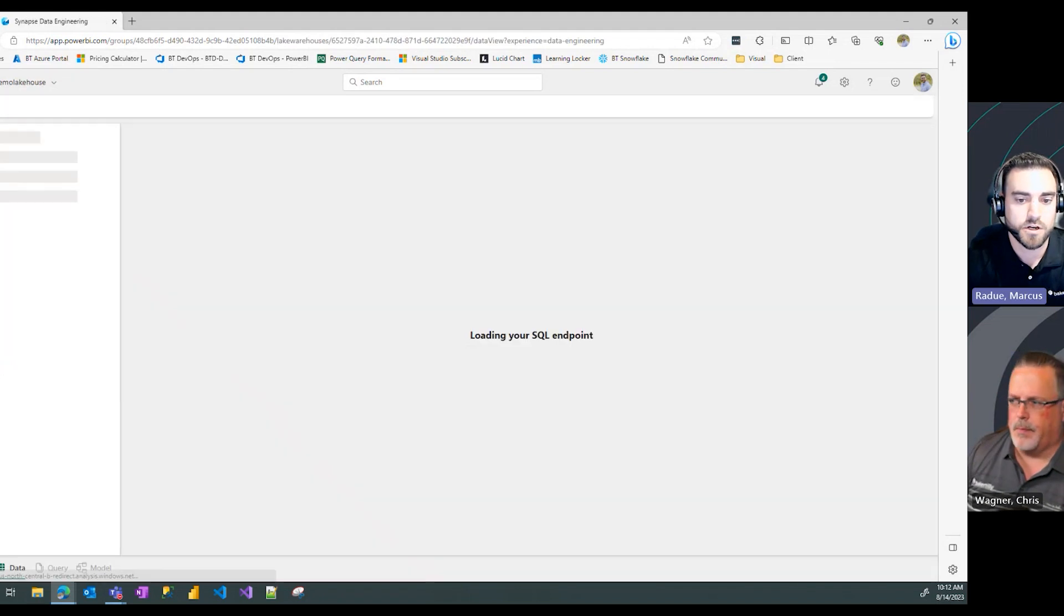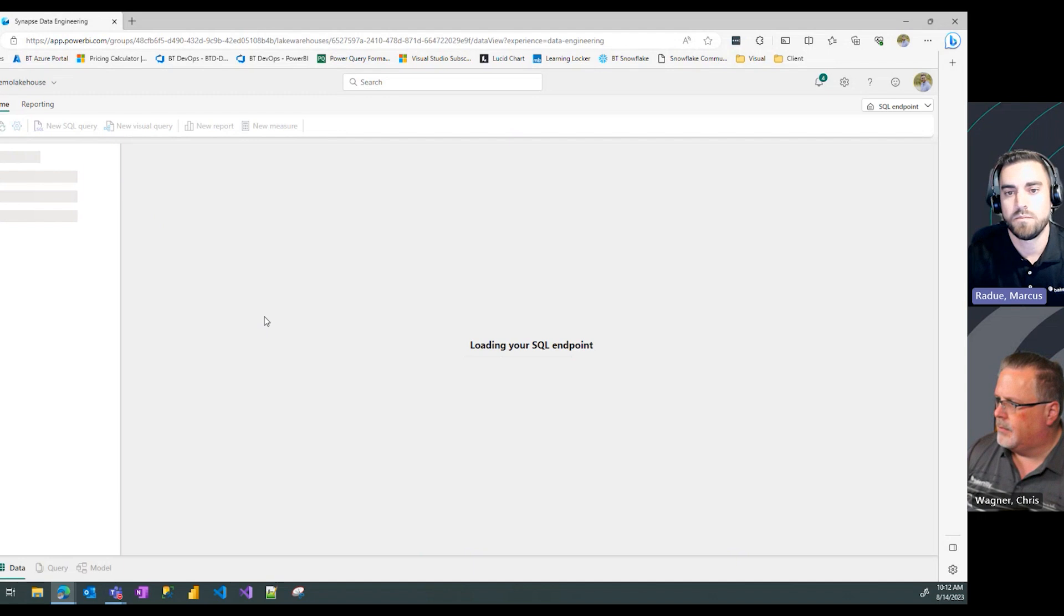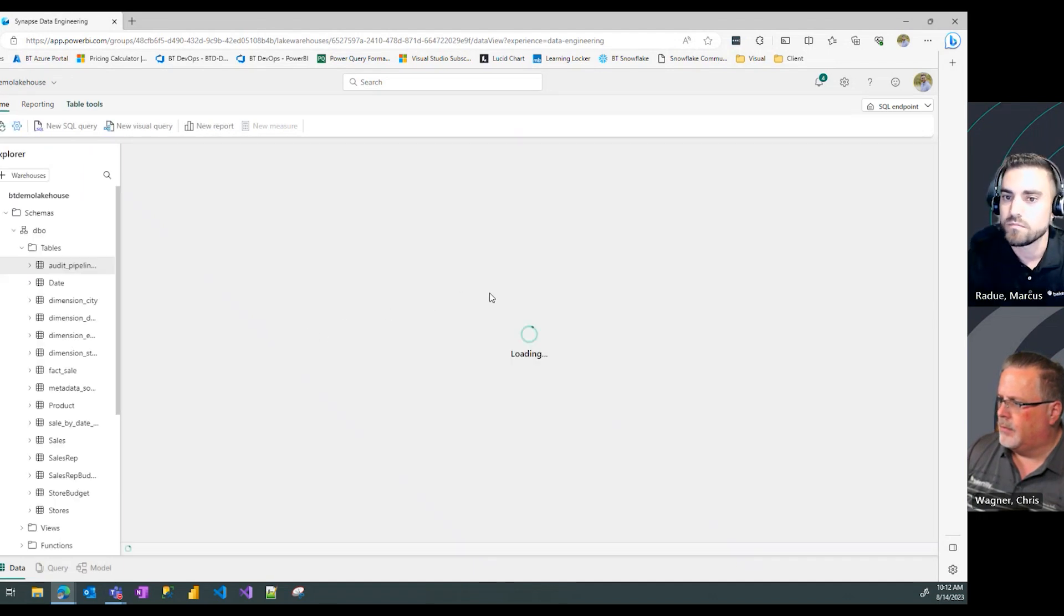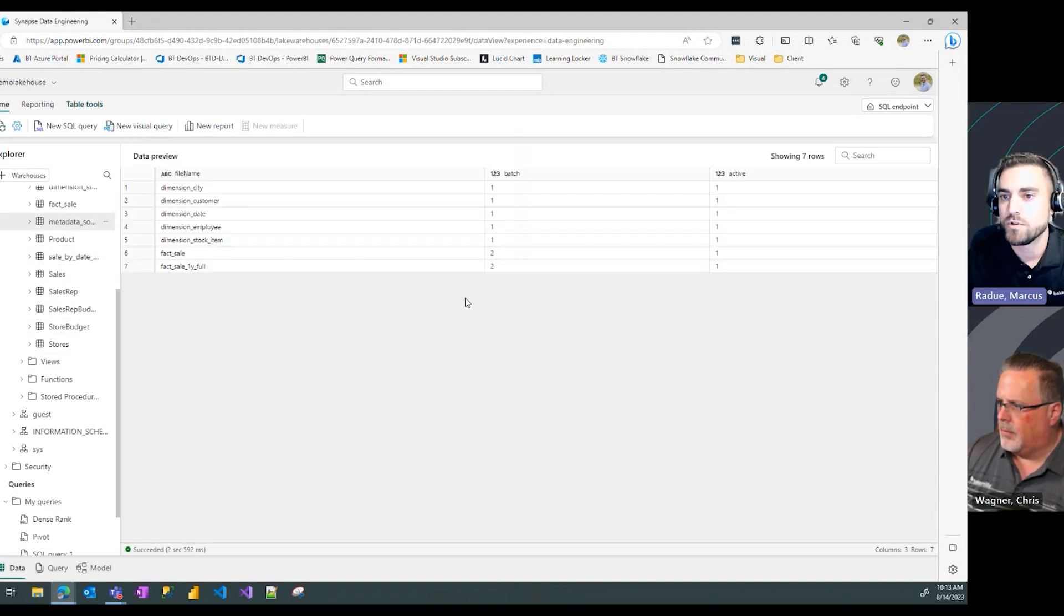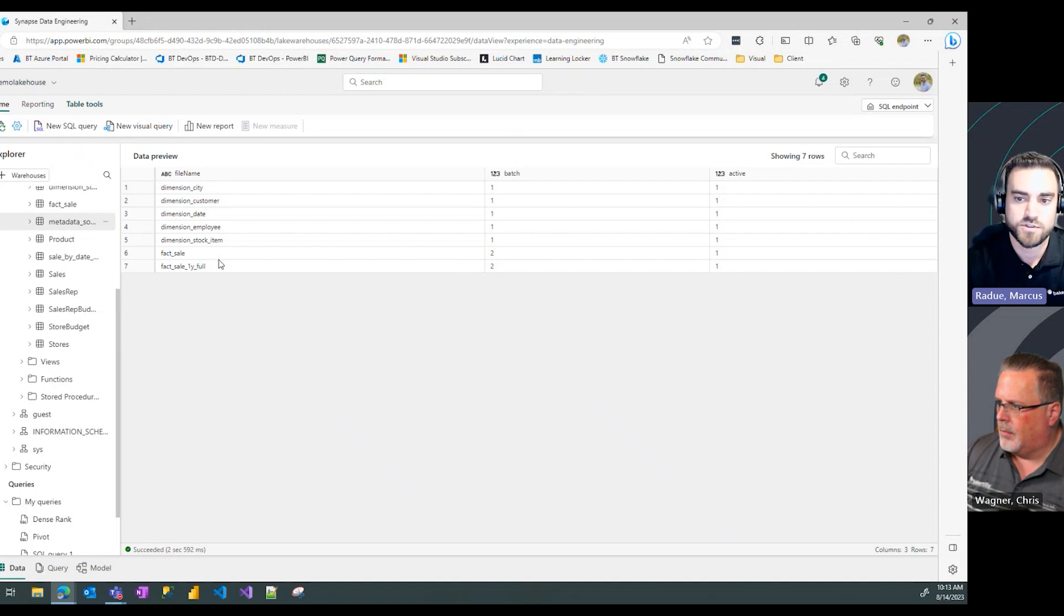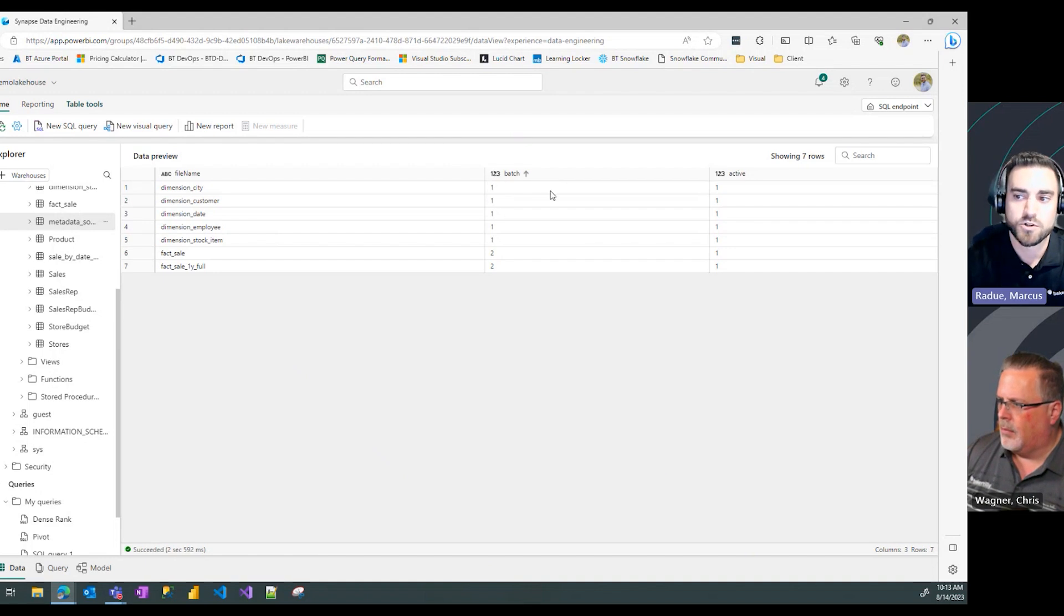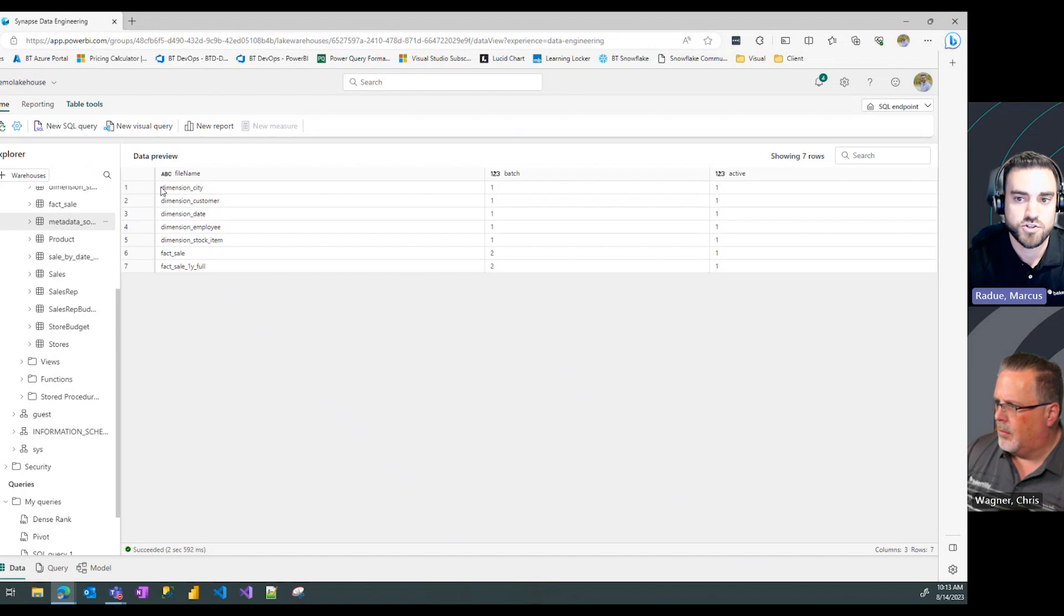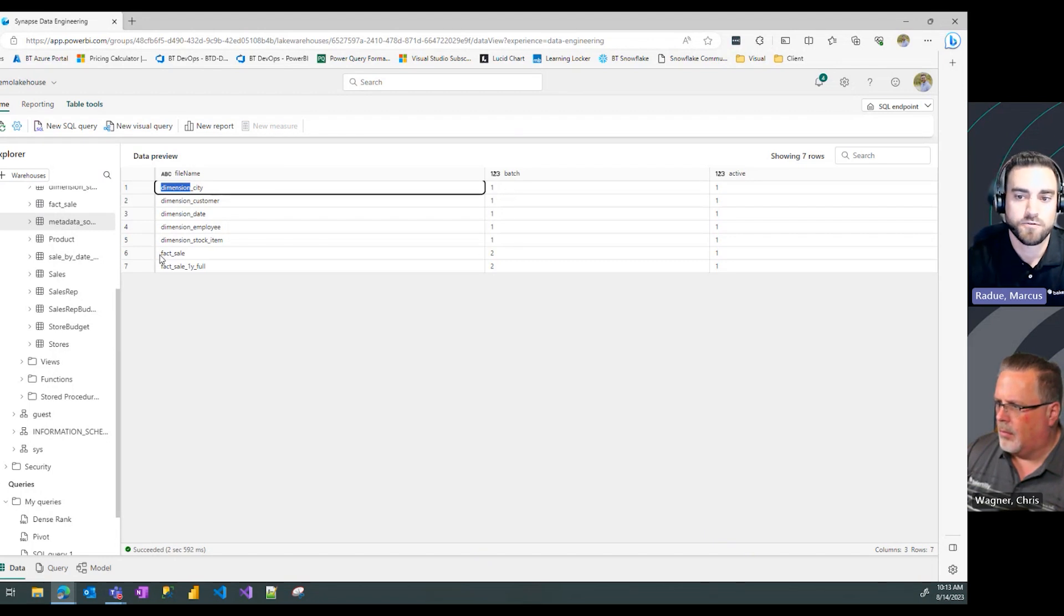To set the scene, we're going to go back to our lake house and look at that metadata table we've defined. We have seven tables defined, seven folders. We have a batch number associated with these folders. Anything prefaced with dimension goes in batch one. Anything with fact preface in the name goes in batch two.